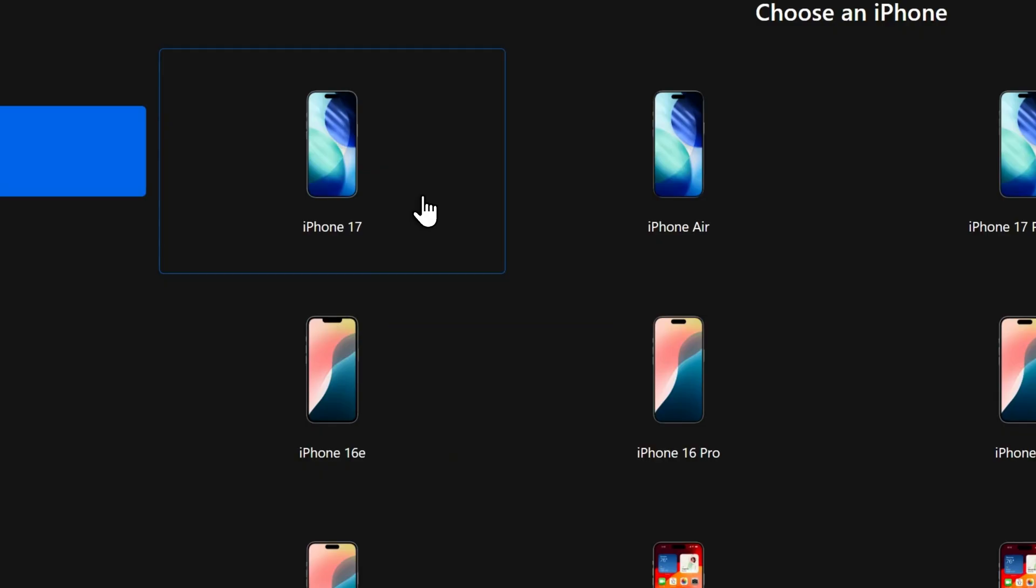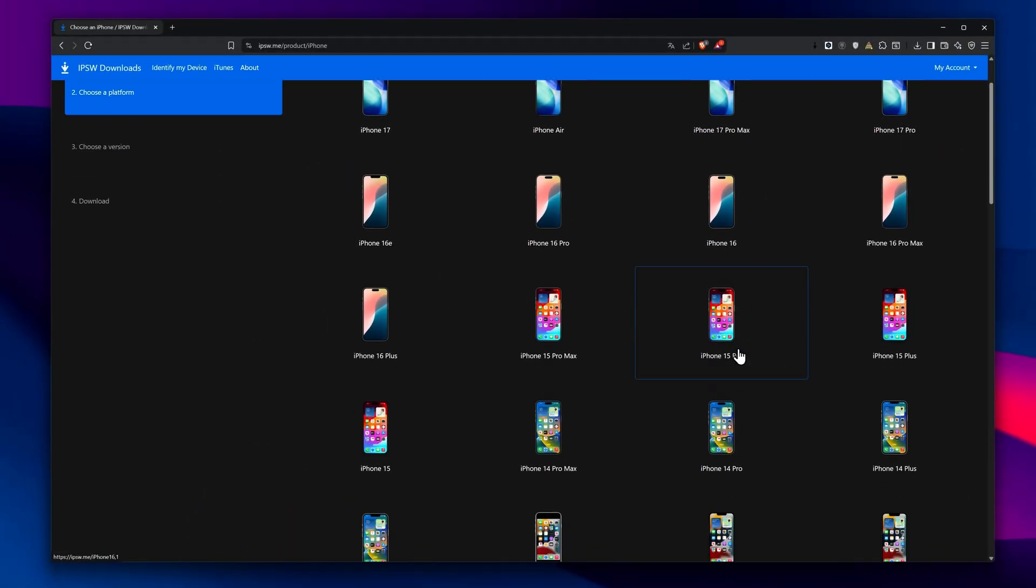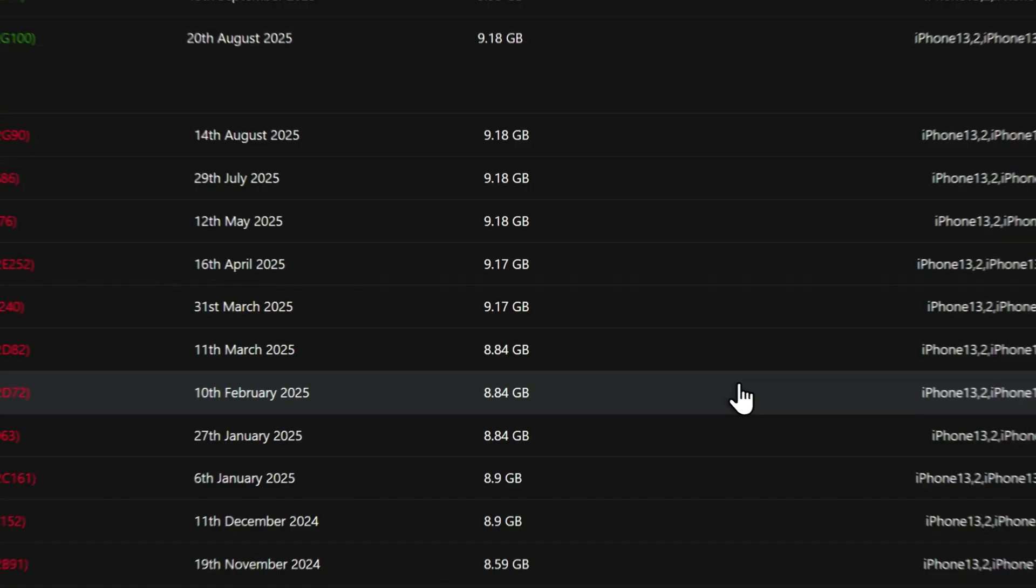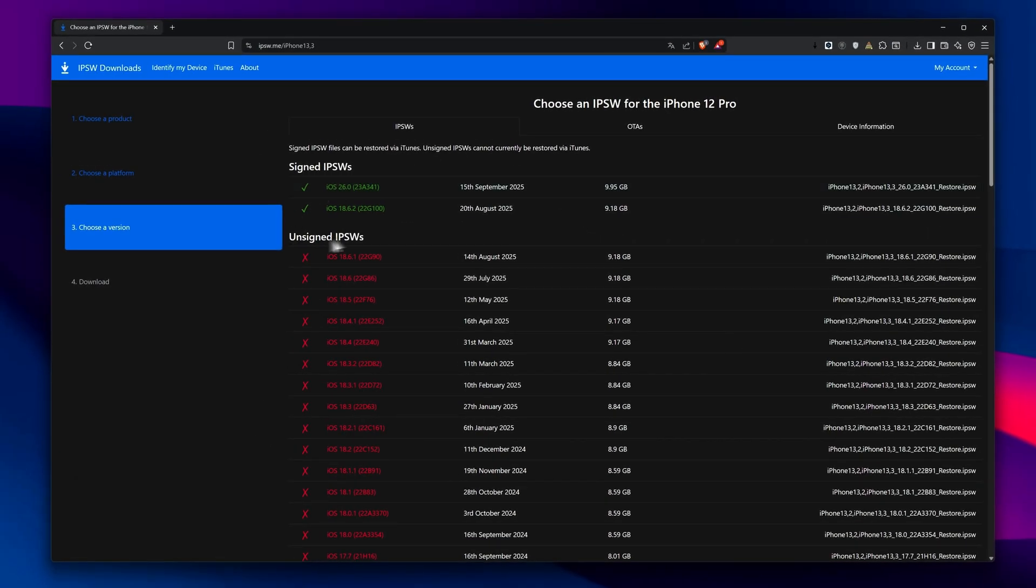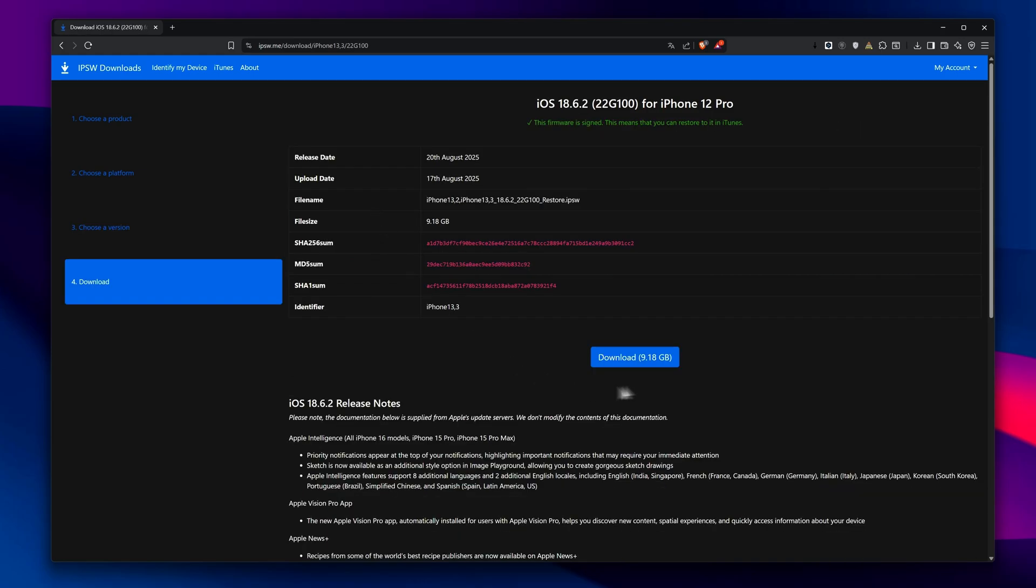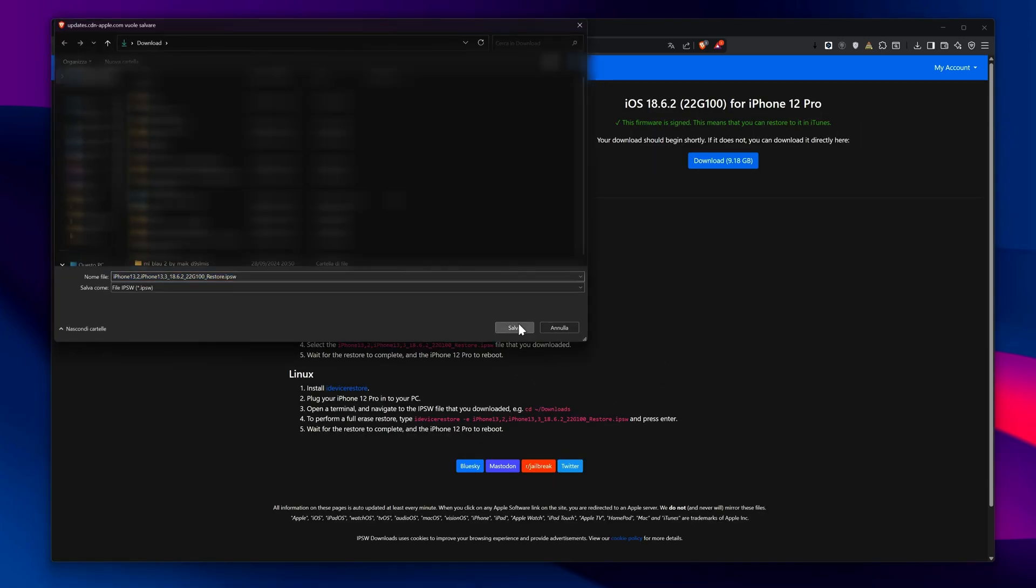Select your device. In this case, let's choose iPhone 12 Pro. Then, download the latest available version of iOS 18, which right now is 18.6.2. The download may take a while depending on your internet speed.